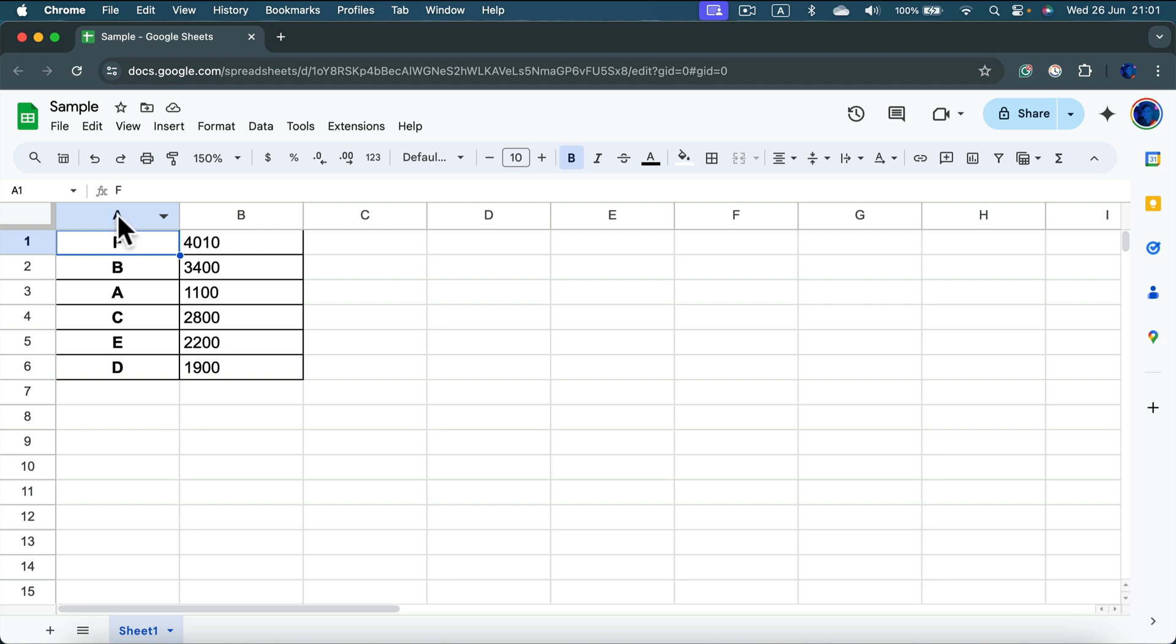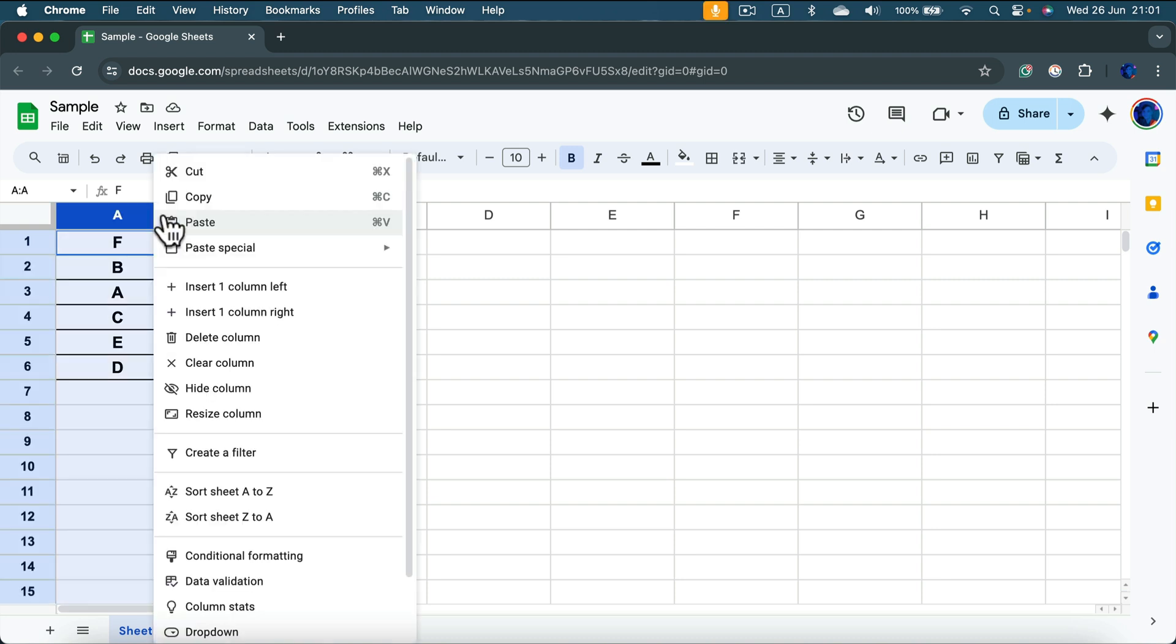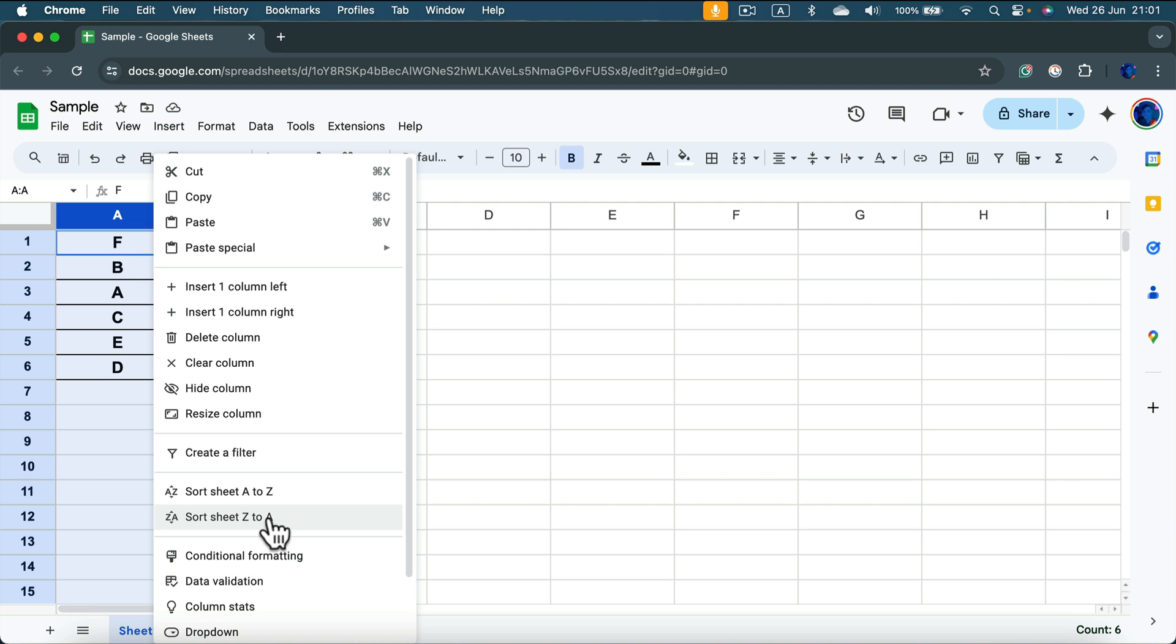Until you see this little triangle, open this menu and you will see sort sheet from A to Z or from Z to A.